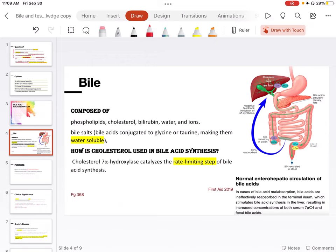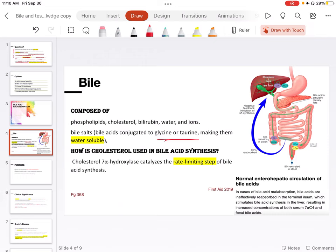So bile is composed of phospholipids, cholesterol, bilirubin, water, and ions. Bile salts is one of the major components of the bile. Why? Because this is something that makes bile a water-soluble thing. Bile salts are composed of bile acids conjugated to glycine or taurine, which are chemically water-soluble. That makes bile water-soluble.